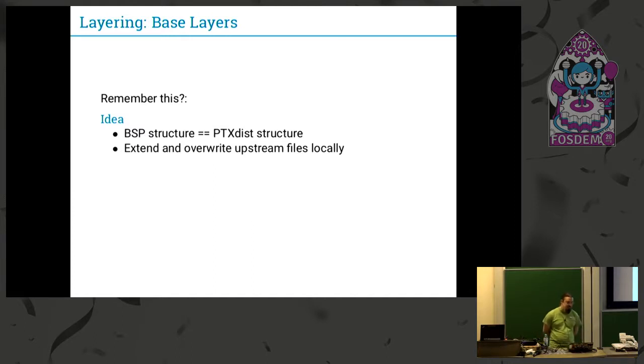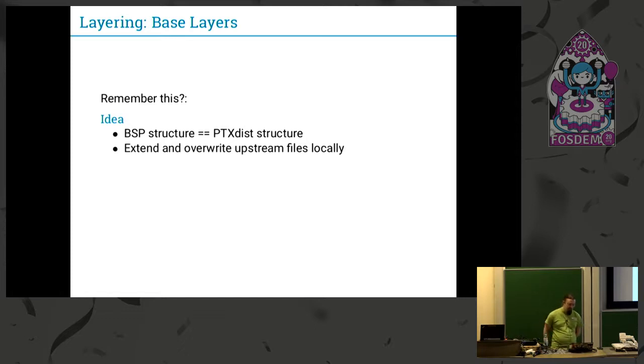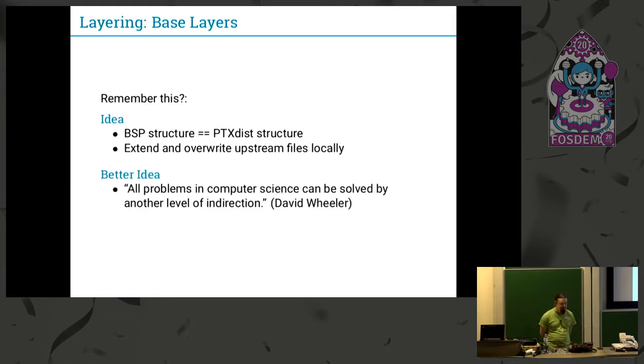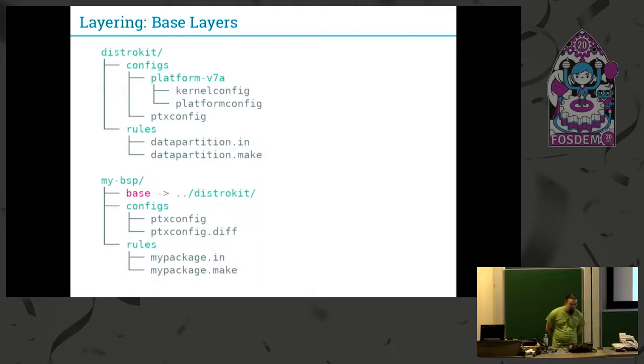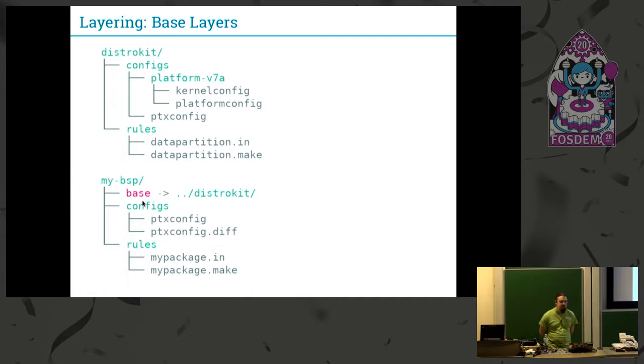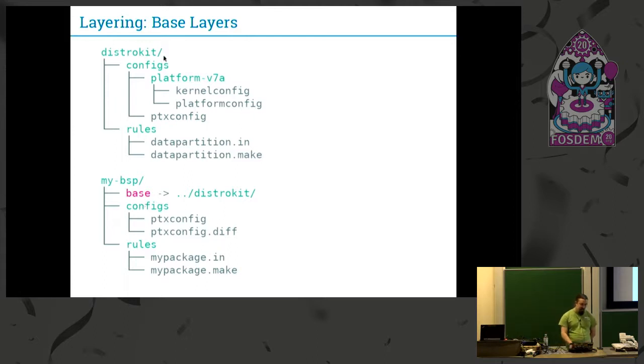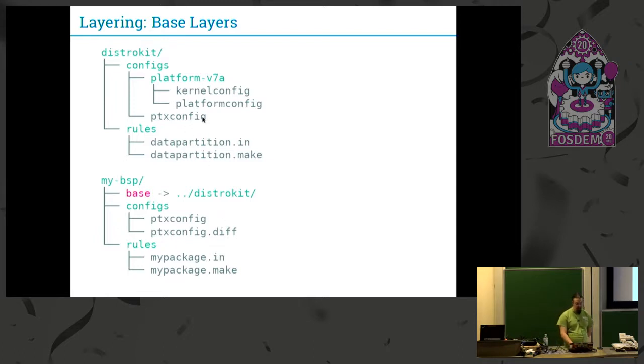Kconfig diffs are also one of the building blocks for base layers. As I said before, we had this idea to have the same structure in our BSP like in the upstream PTXdist installation folder and extend locally where we need it. But we have a better idea, and all problems in computer science can be solved by another level of indirection, so we use recursion. In this case we have one BSP which is a whole BSP by itself. It has the same structure as before. We want to layer our BSP on top of it. So all we have to do is just create a link named base to this upper or lower layer in this case. Everything you now select in the ptxconfig is calculated as a diff to this ptxconfig on the lower layer.